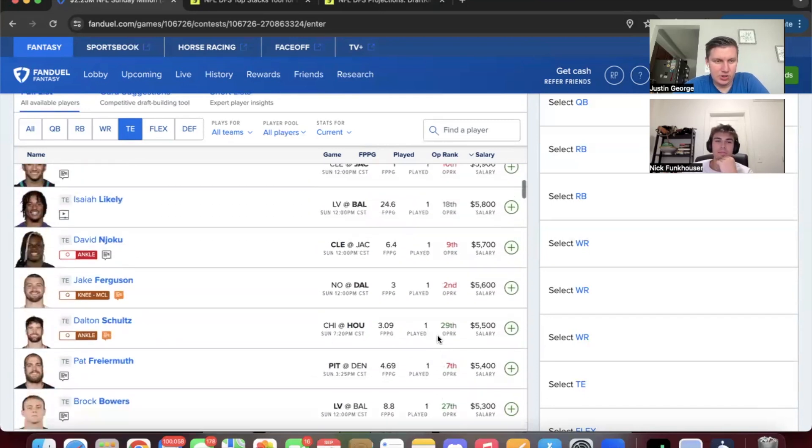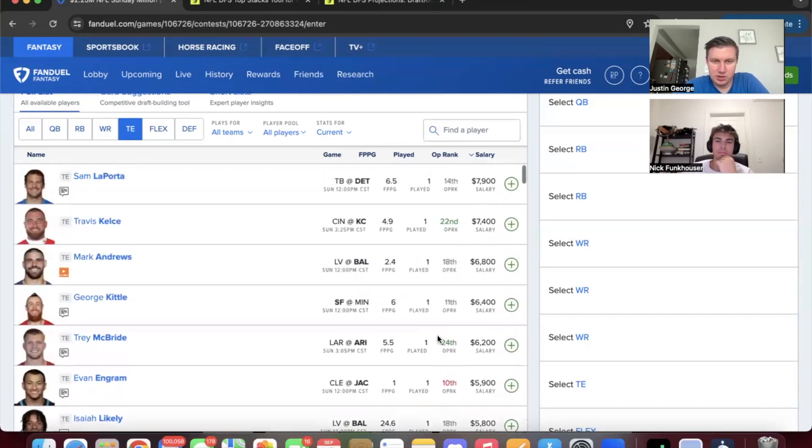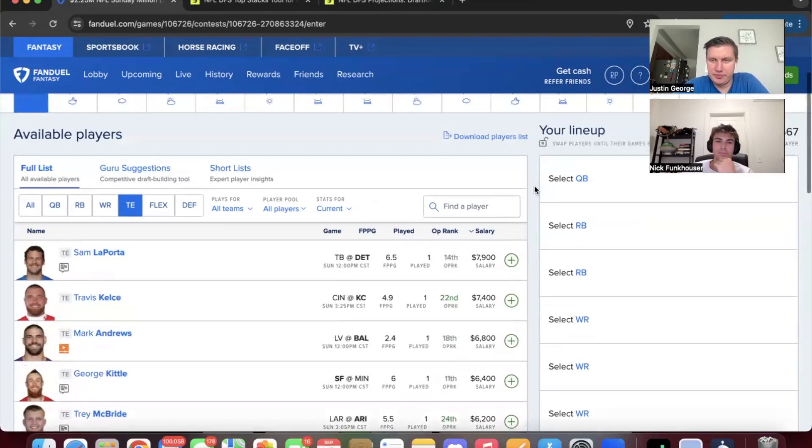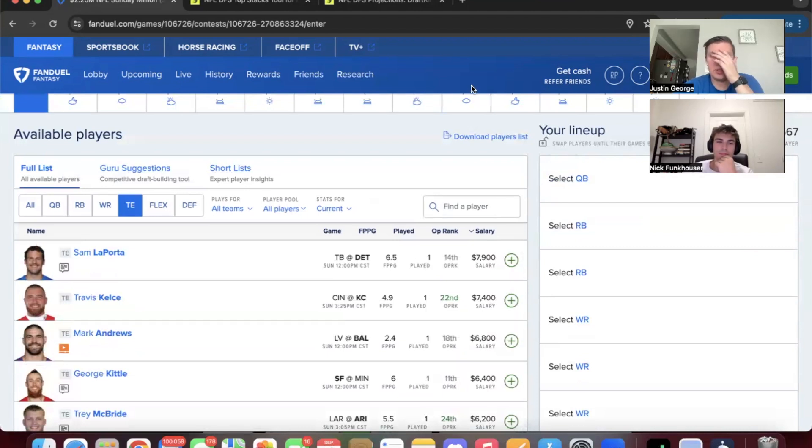Do you got anything else you want to say before we get out of here? No, not really. I think that about covers it. This is just a first look at the slate. Obviously ownership depending, we'll be closer to lock. We'll give you some more thoughts on Twitter. Just make sure to follow us there. And like and subscribe if you haven't already.